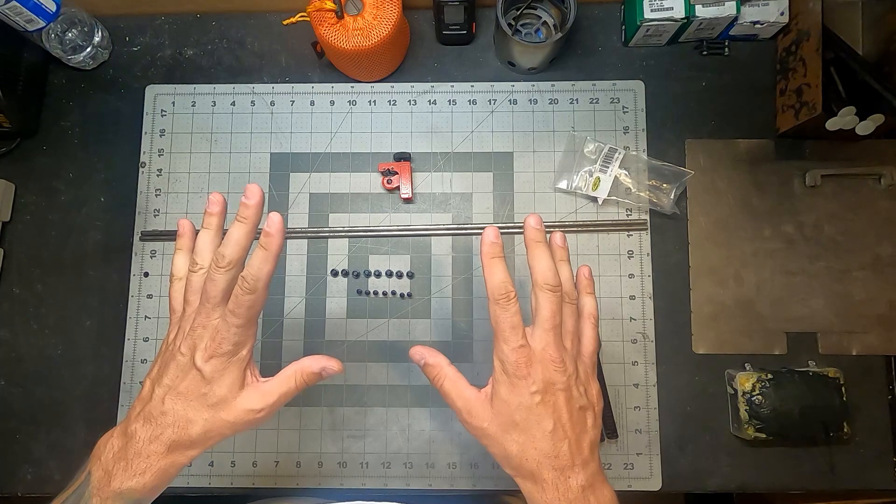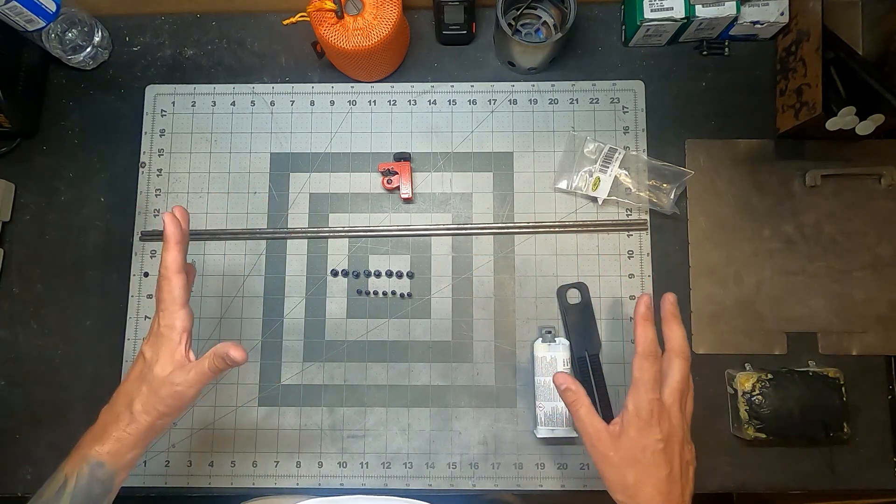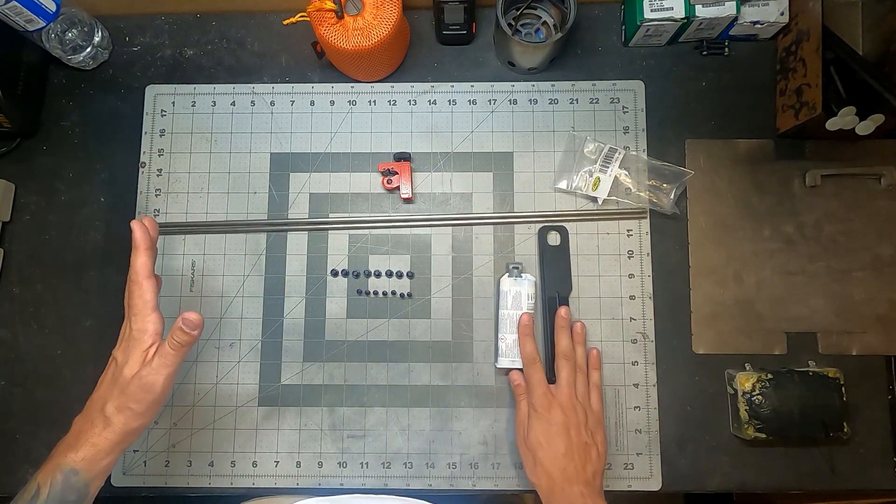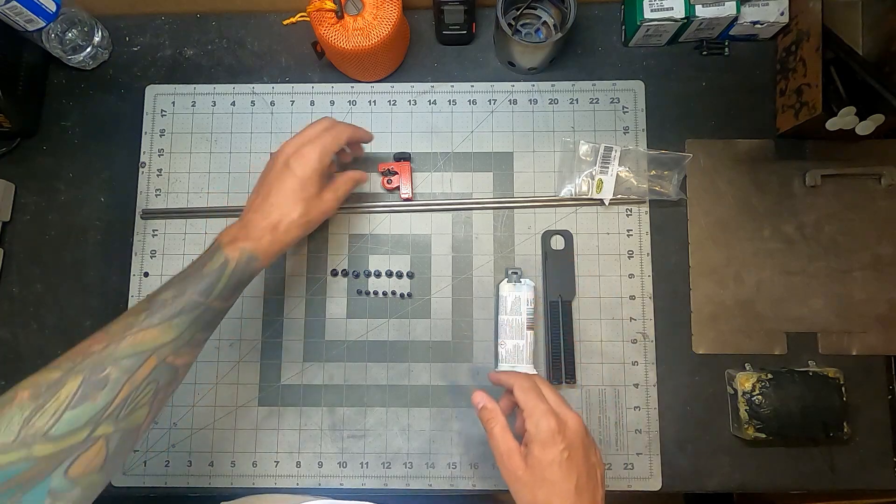First question you're going to ask is, Steve, how come you're not showing us how to make the Atani tent stakes that Suluk 46 sells? And the answer is because I think in order to make those, the equipment required would be a little bit out of the general individual's reach. You'd need a water jet or a laser cutter or even a pretty tough metal bandsaw. So I feel like this is a little bit easier to do and it uses equipment that you know me and you kind of have in our house. The first thing I'm going to do is show you what you're going to need to build these things, and the second thing I'm going to do is show you how I designed them.